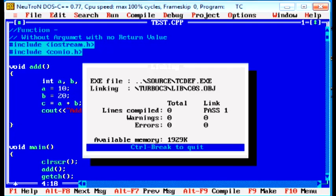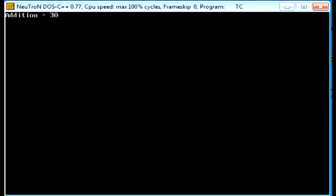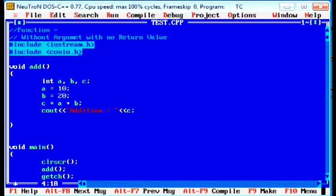What is the output of this program? Addition equal to 30. Now see, this is the first type. Now see the second type. That is without argument with return value.